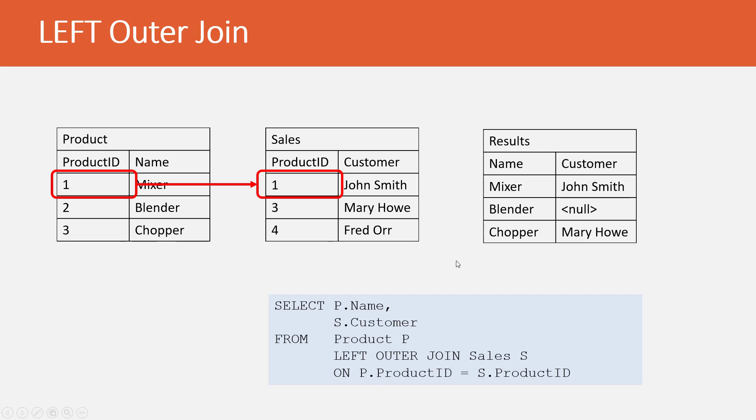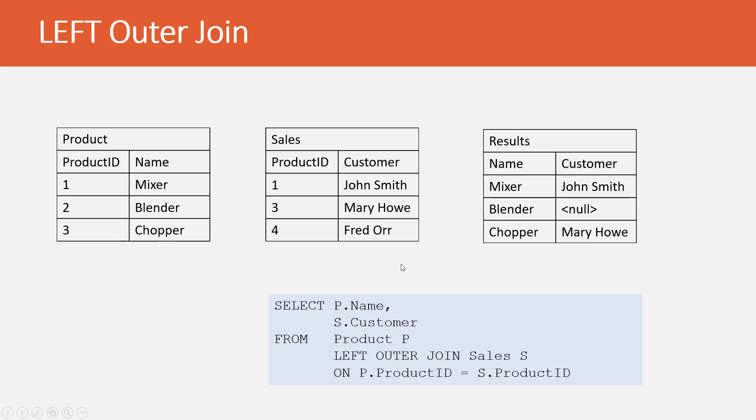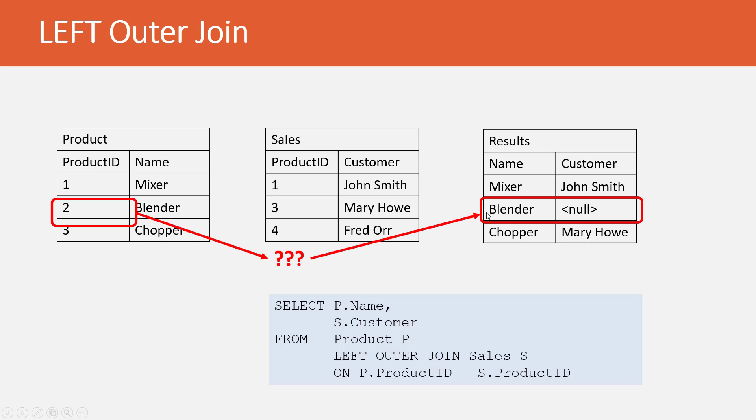In the case where the product ID matches, it's very straightforward, acts just like an inner join, and we pull in mixers for John Smith. In the case of the outer join, where Blender, product ID 2, does not have a match in the sales table, we get Blender, and then Null.